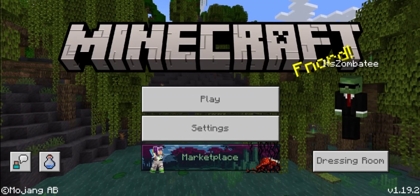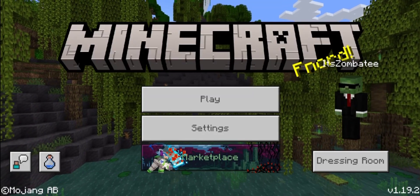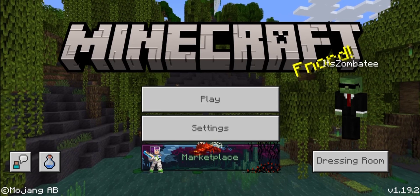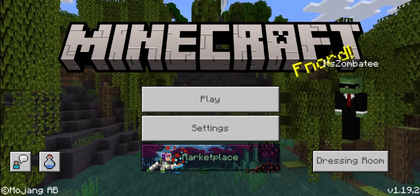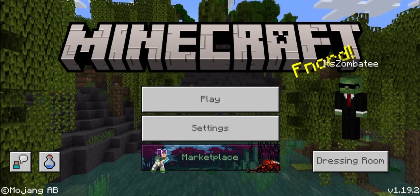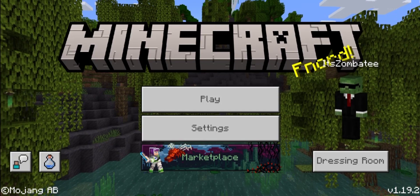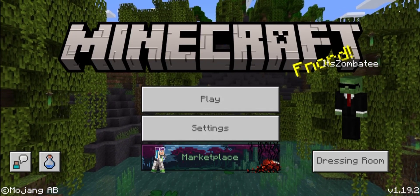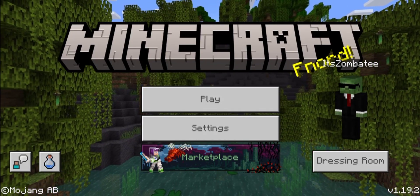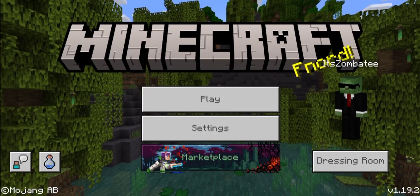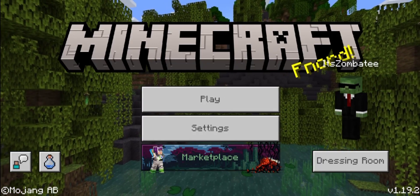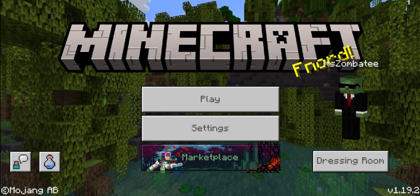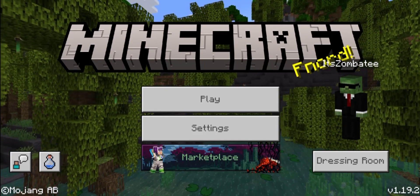What's up guys, this is Ompty back with another Minecraft video. Today we're going to go through a UI resource pack that will change the Bedrock Edition UI to the Java look. If you're excited for this video, please leave a like and subscribe down below and also comment for more videos like this.